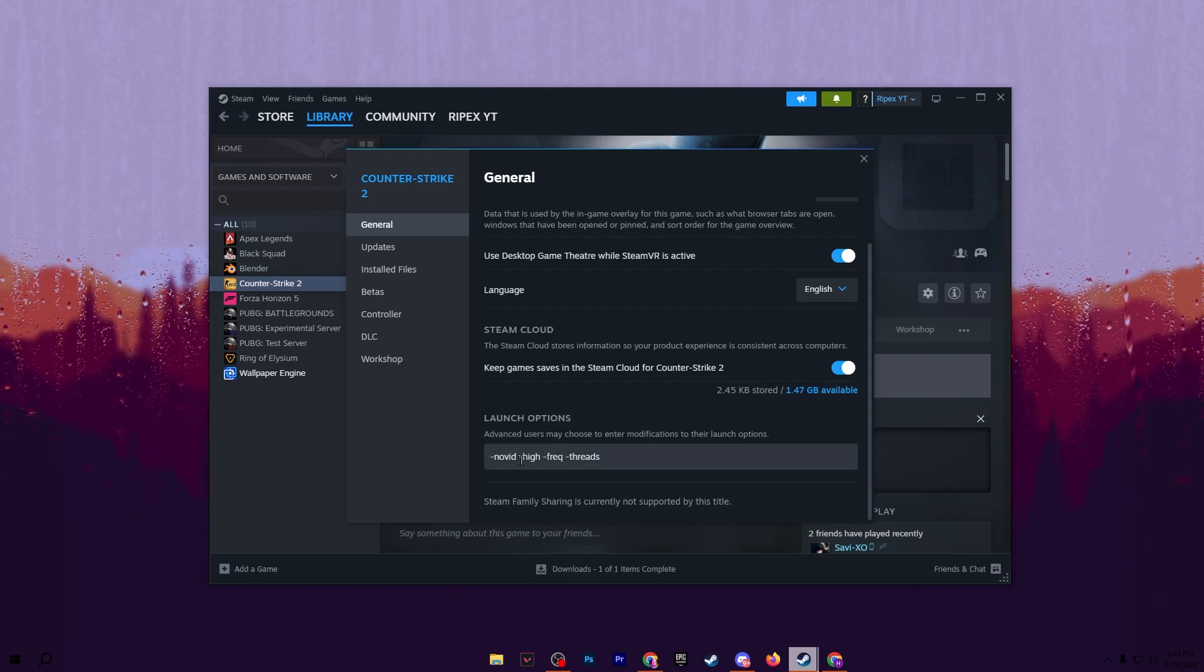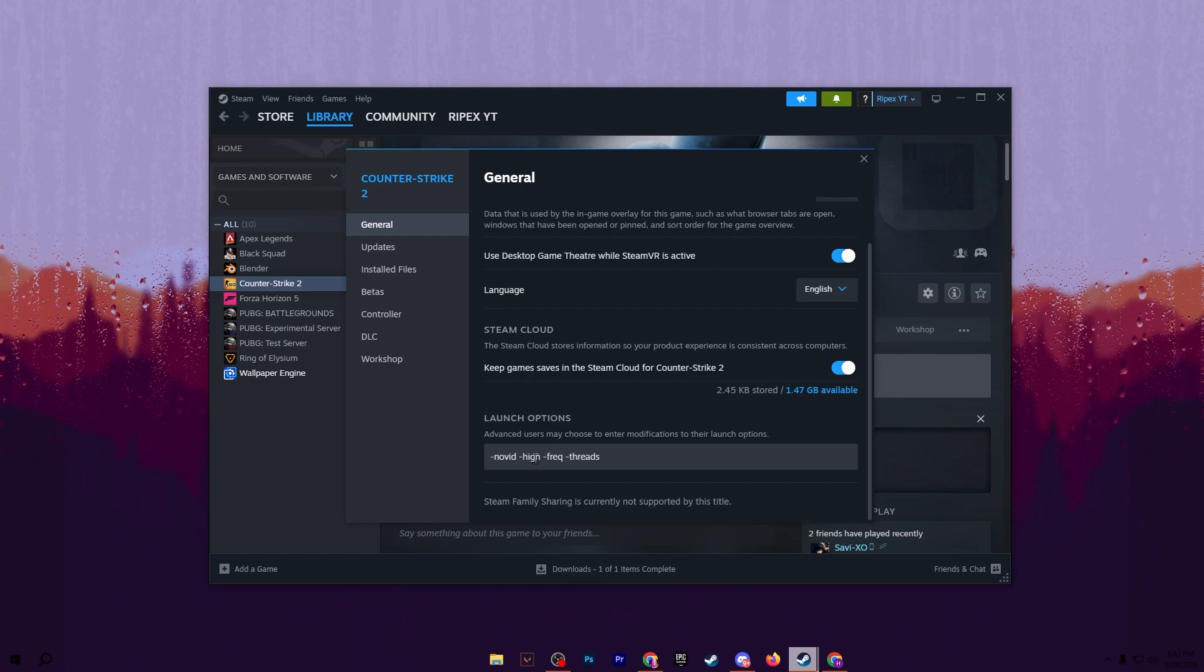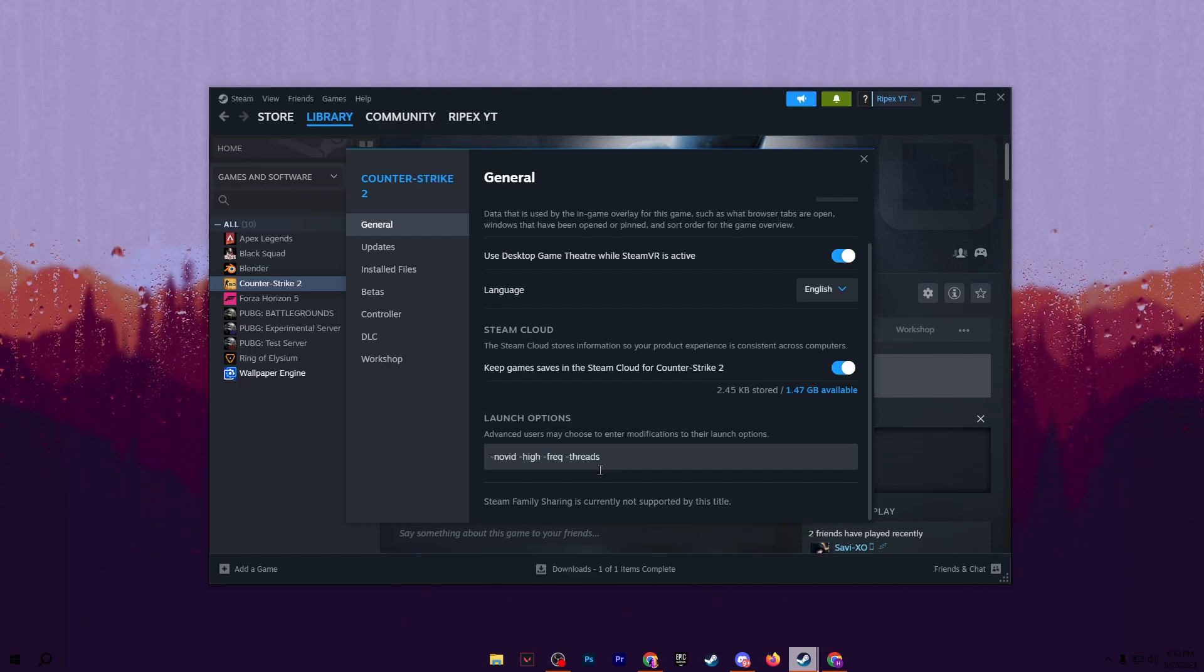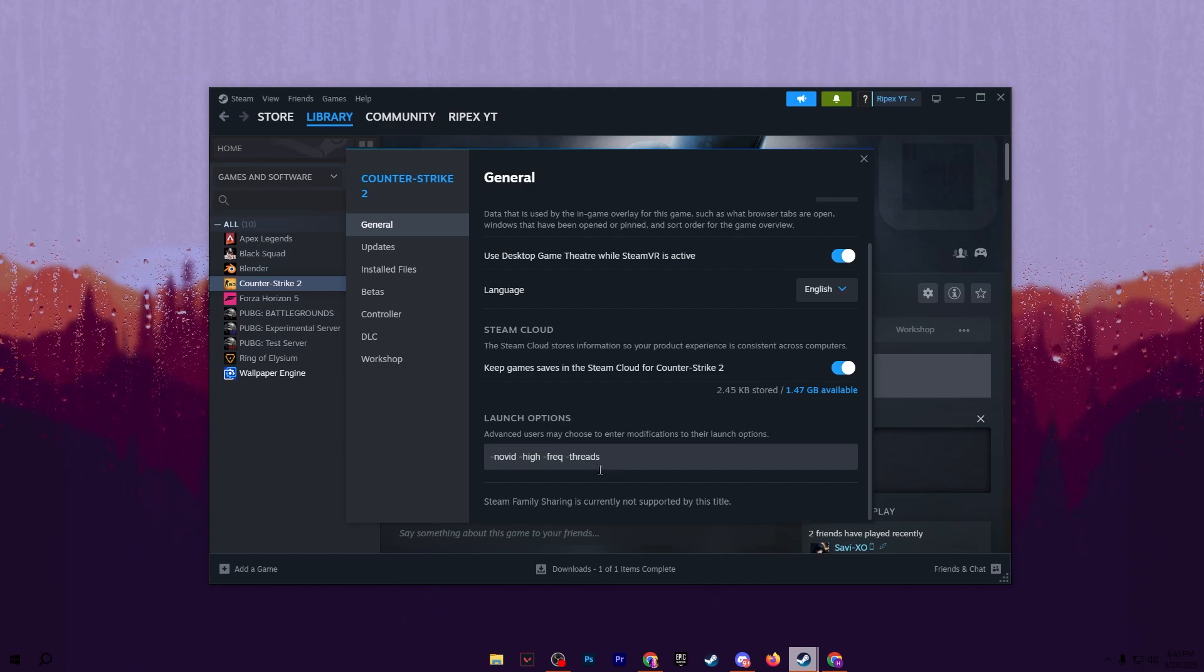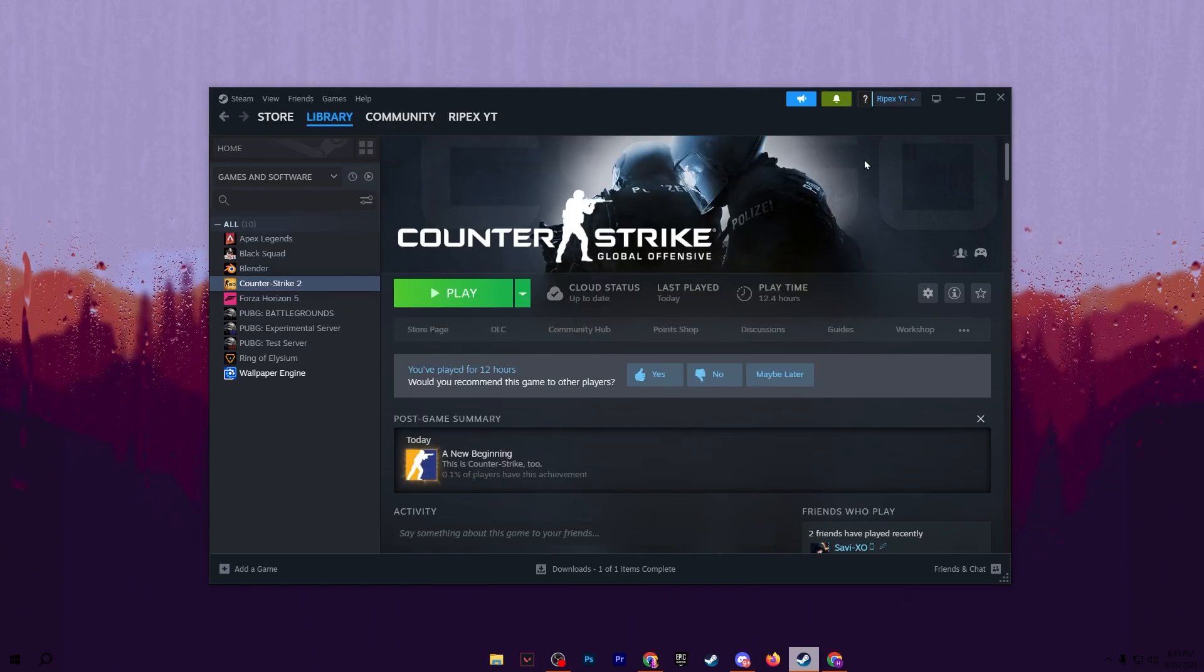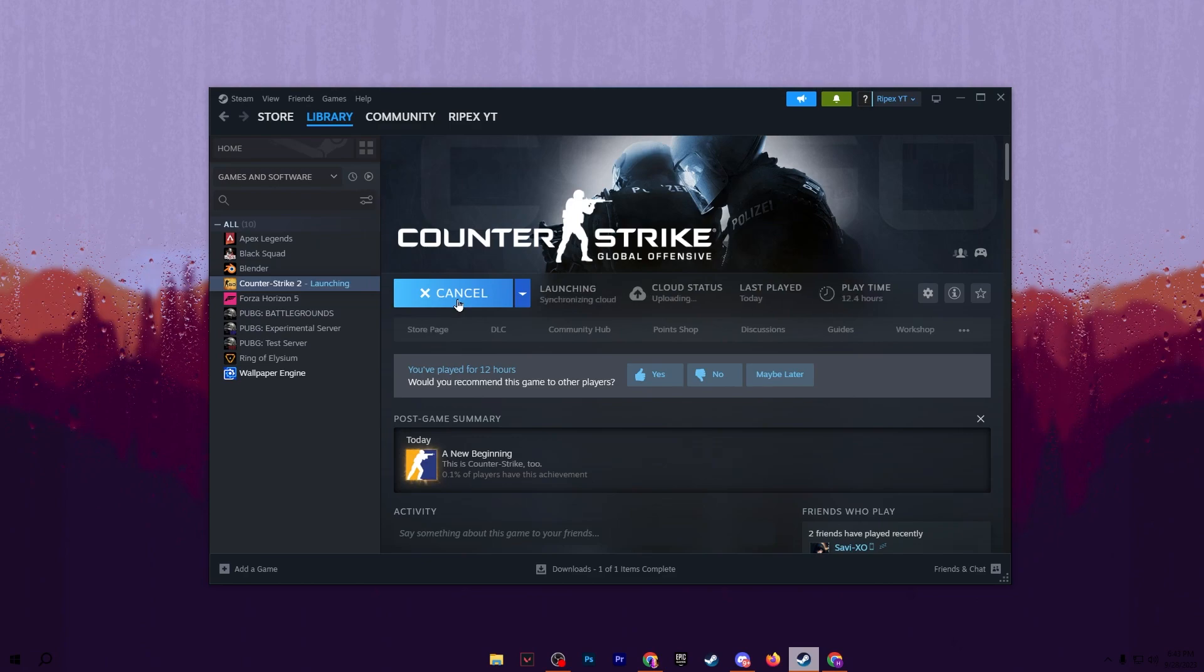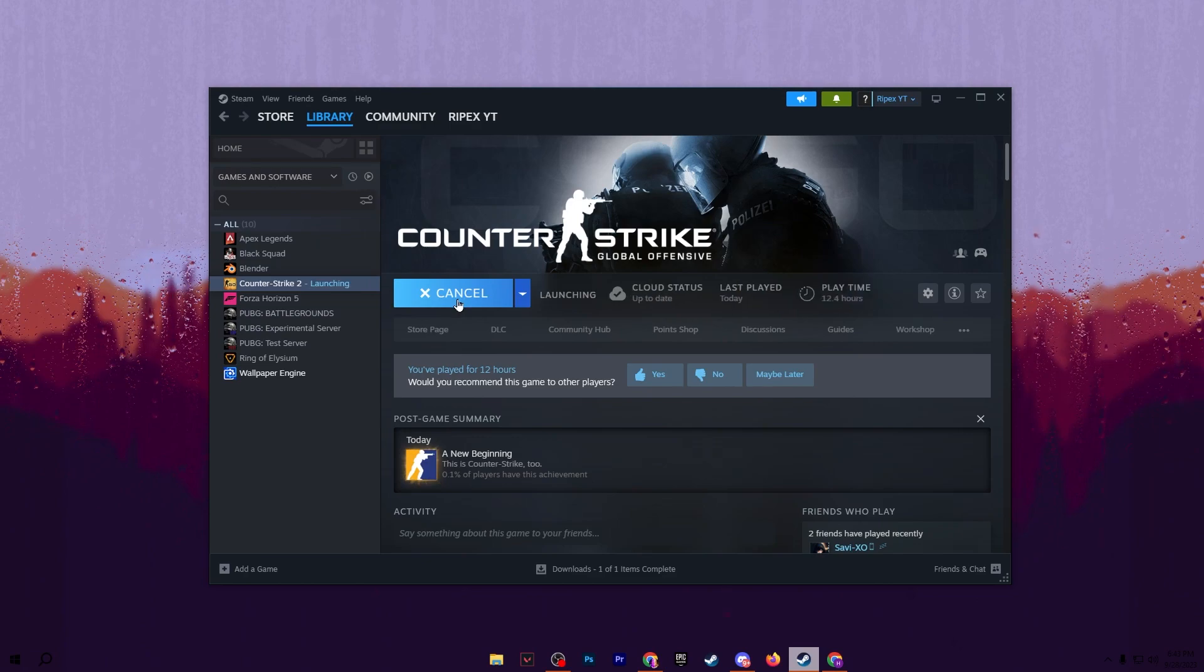Set this command here into this field: type minus novid, minus high, minus frequency, and minus thread. You will find this command in the description of my video - simply copy the command and paste it here into this launch option. After that, close out the settings and click on the play button to launch CS2 on your PC.